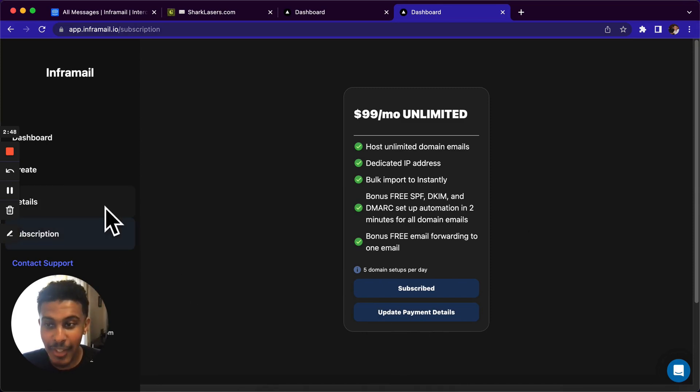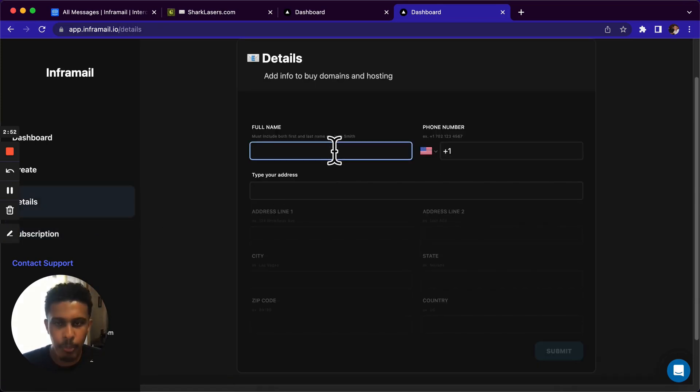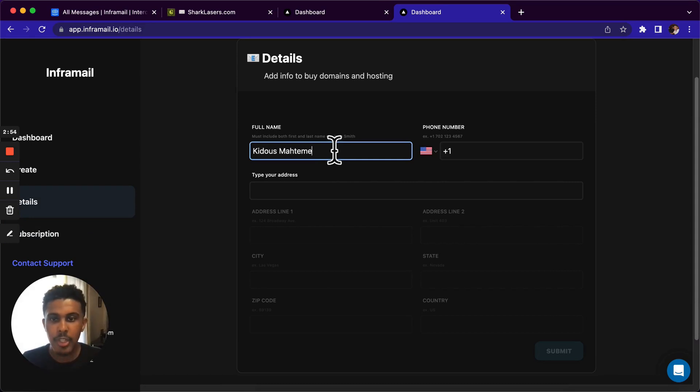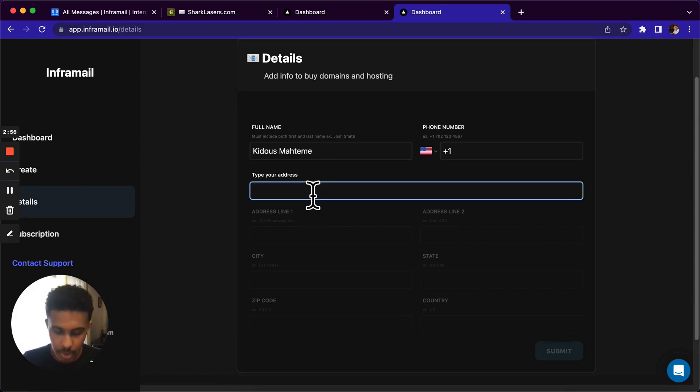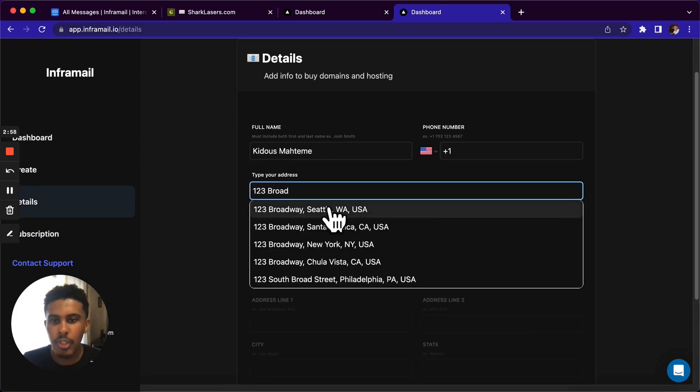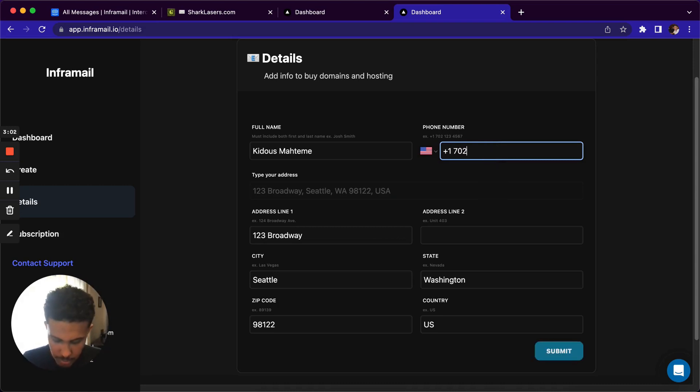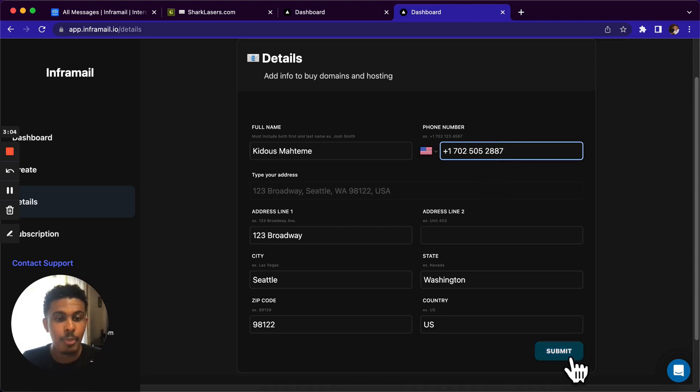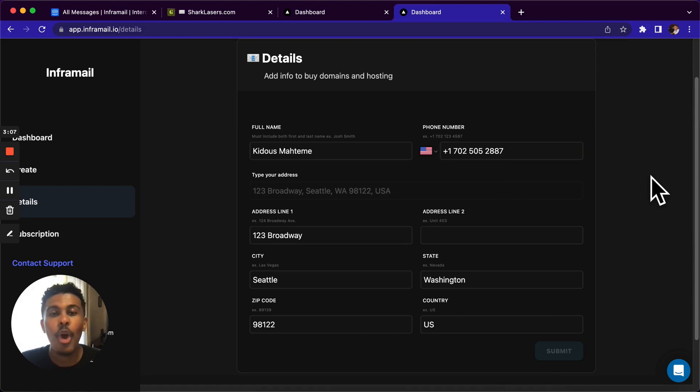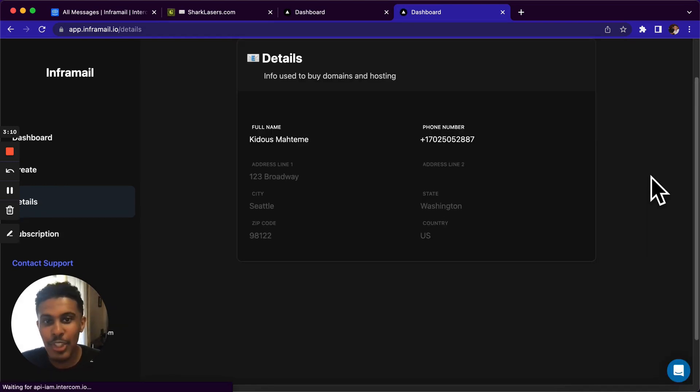So next, we're gonna go into the details tab. We're gonna click here. And this is just for the Whois records of your domains. So you're just gonna put in your name and your address. I'm just gonna put in 123 Broadway, or just some random place, and it's gonna autofill for you my phone number. Please don't call me. And then we're gonna submit this information. And now we're already done with step three. That's how fast it is. We're already seamlessly going through everything.